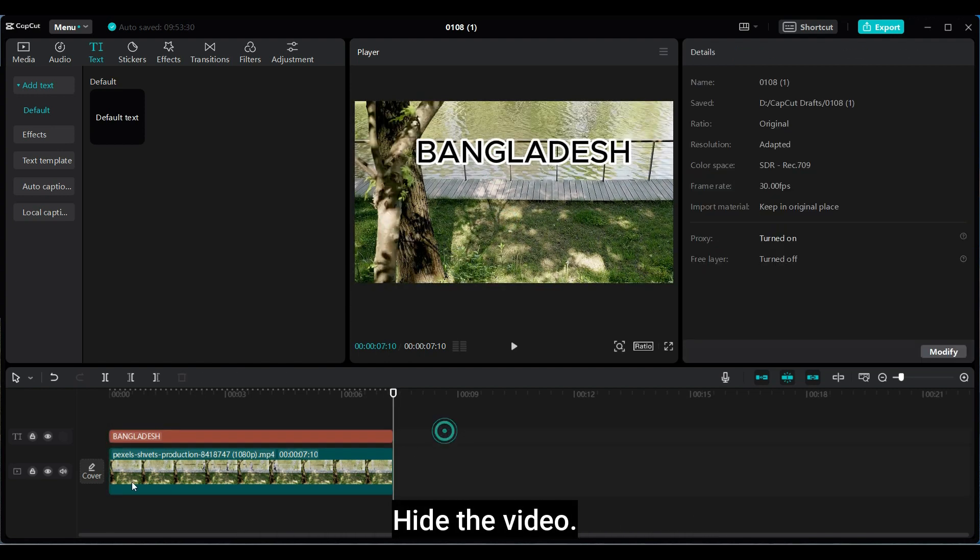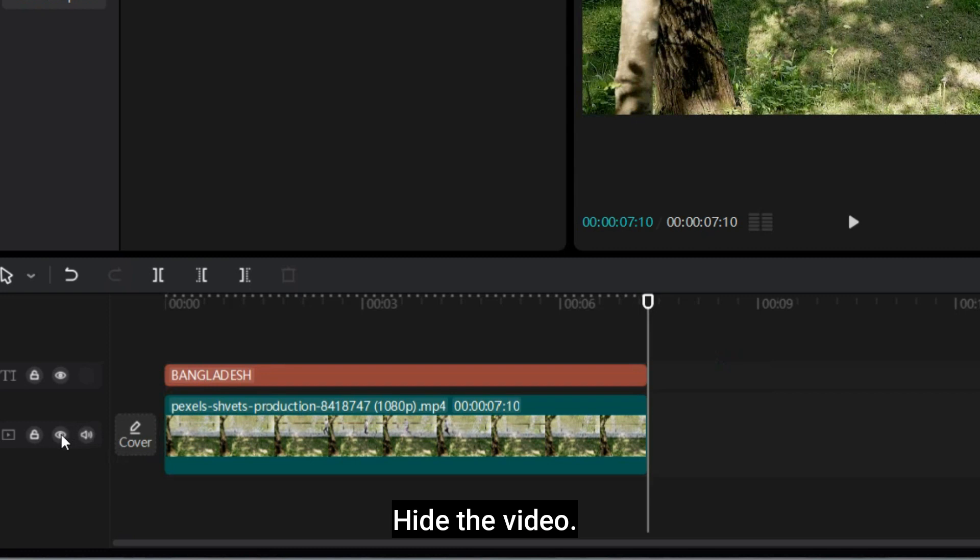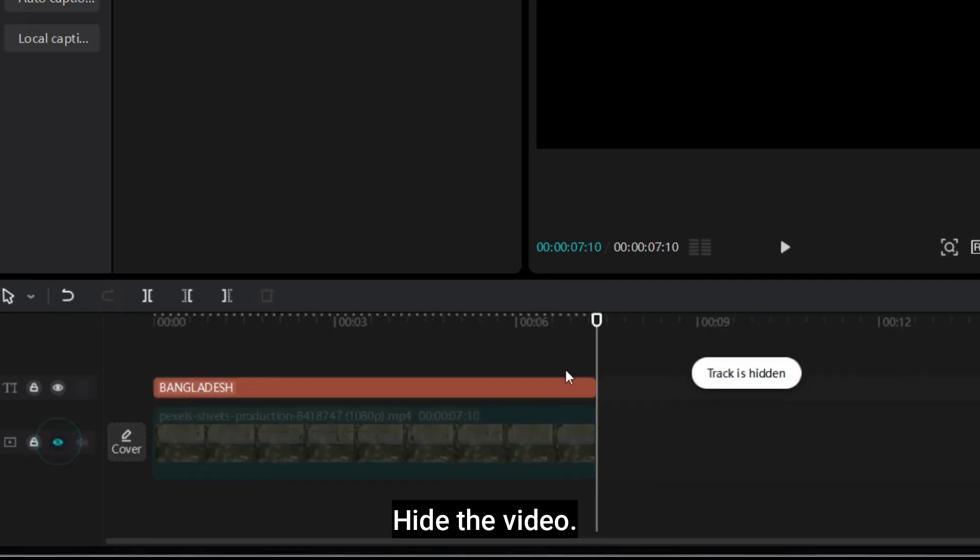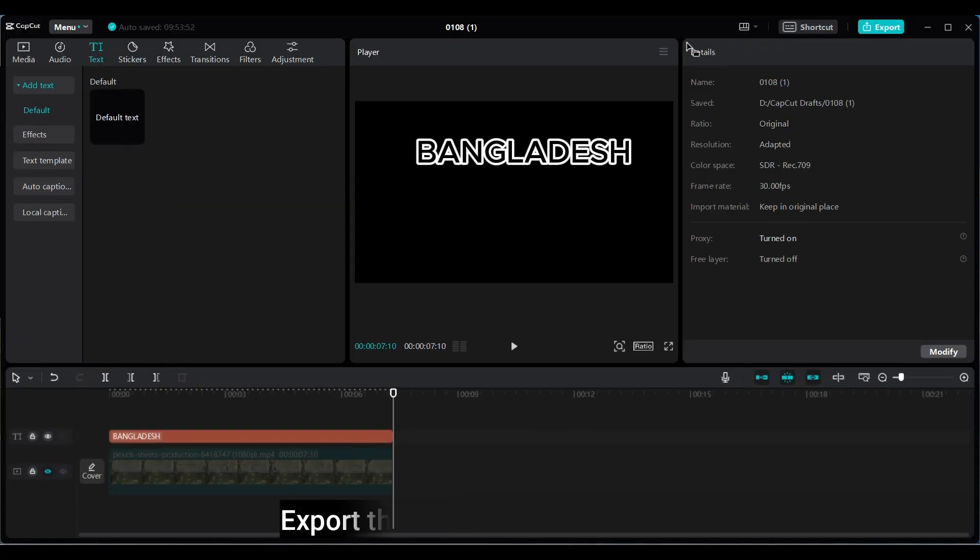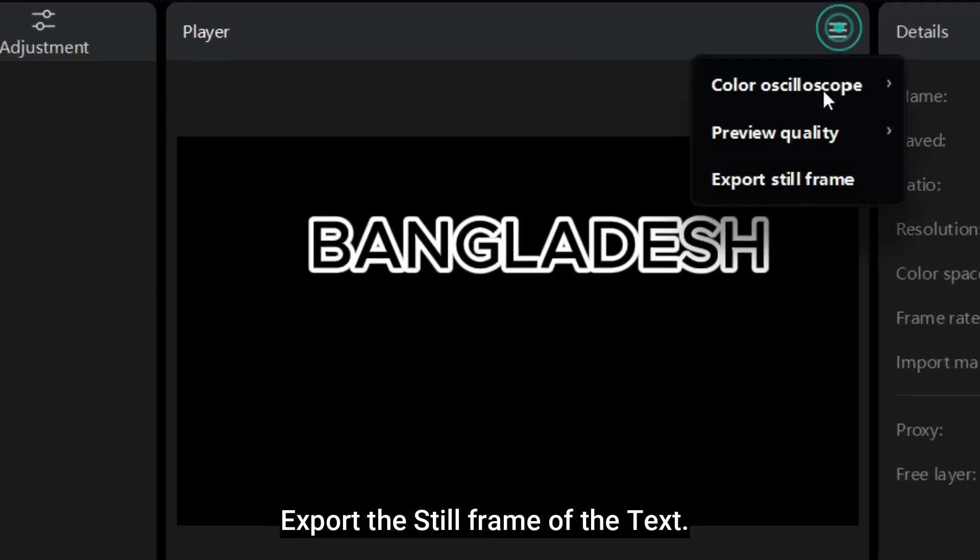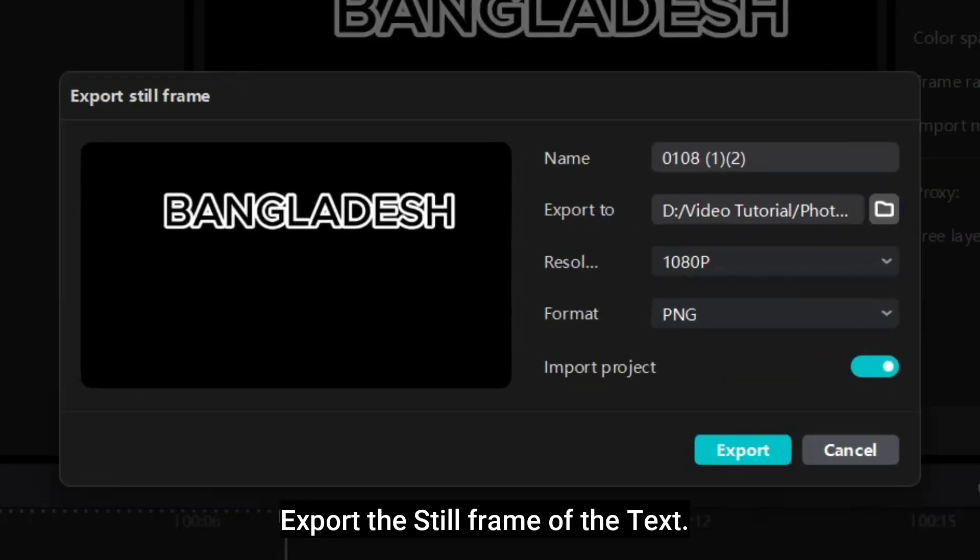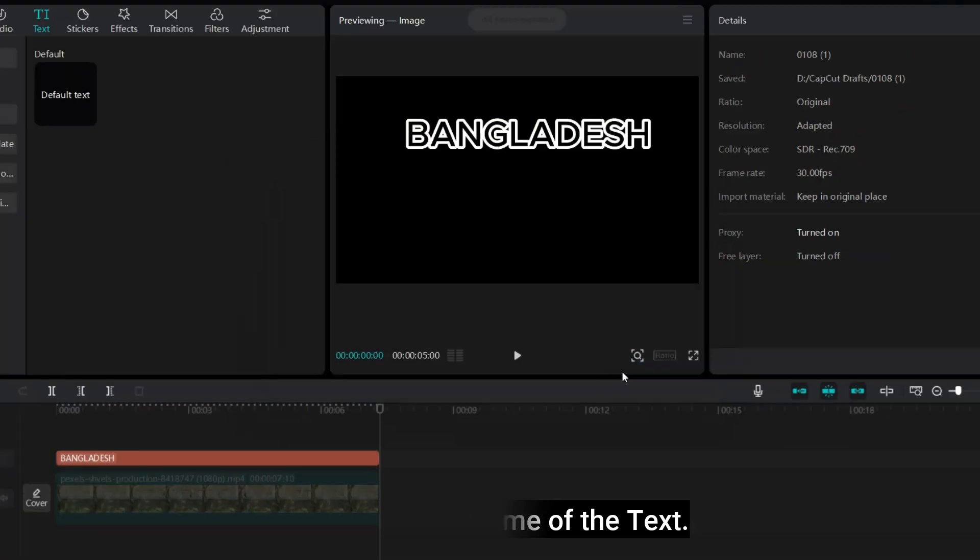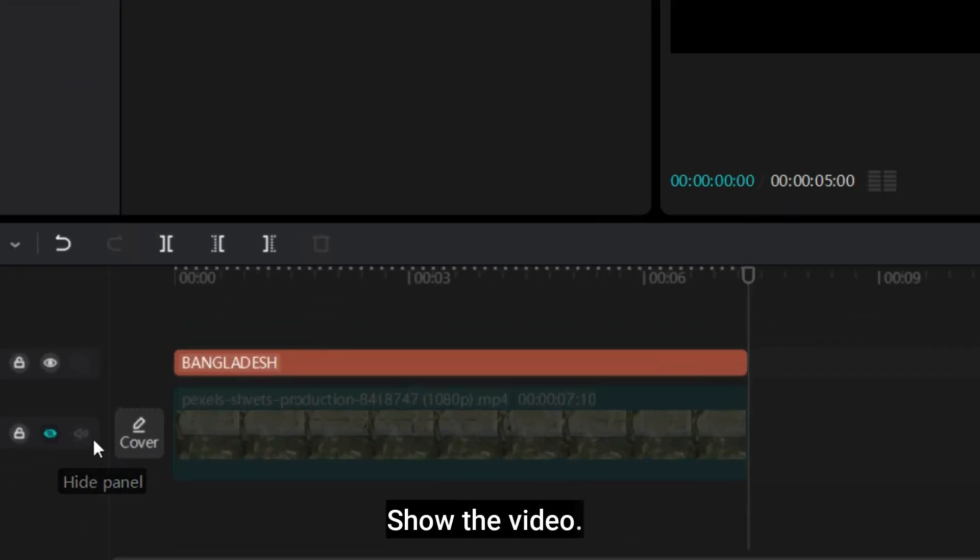Hide the video. Export the still frame of the text. Show the video.